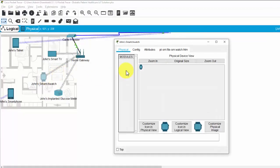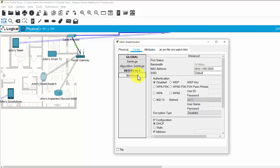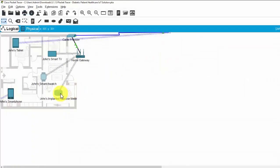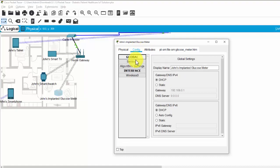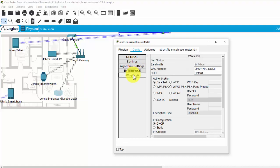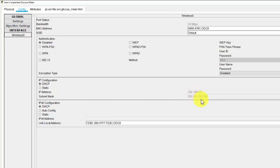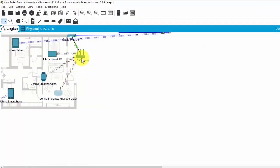And the smartwatch. Configure wireless. Okay. And the glucose monitor. Configure wireless. Yeah, okay. It already has the IP address provided by the DHCP server or the home gateway.